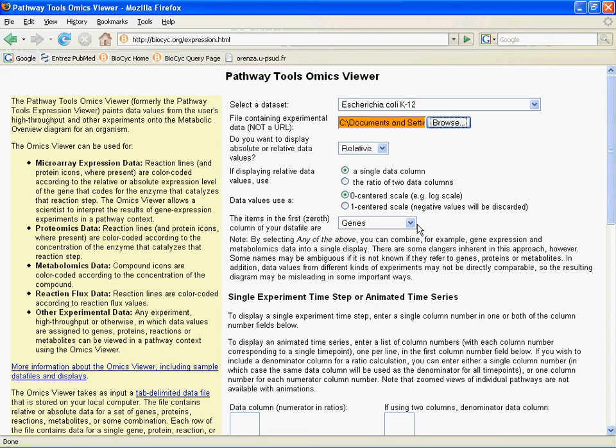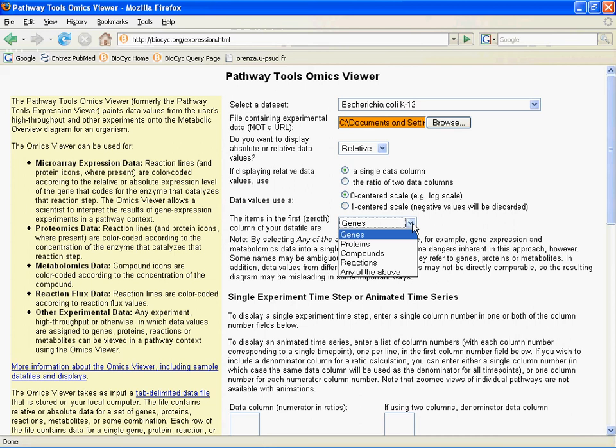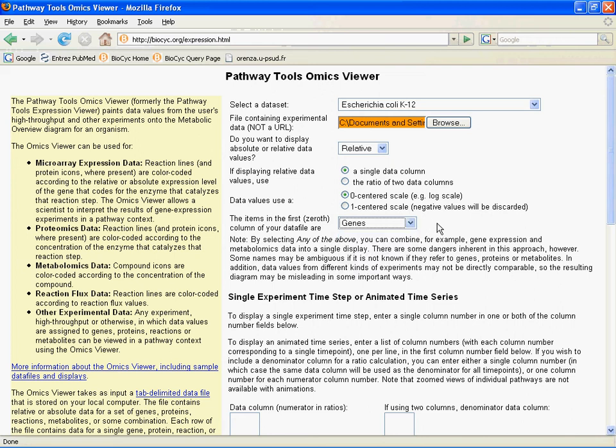Then, the items in the first column of your data file — you click this drop-down menu and you're able to select genes, proteins, compounds, reactions, or any of the above. The 'any of the above' option is interesting because you might want to show both gene and protein fold change levels at the same time. Keep in mind that not all cellular components change over the same fold range, so it may not be meaningful to show genes and reaction fluxes or genes and compounds together. We'll stick with genes for now.